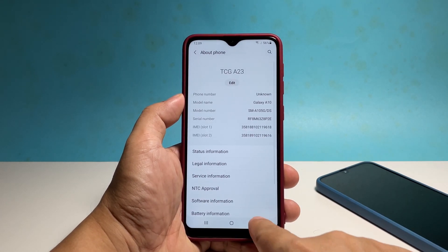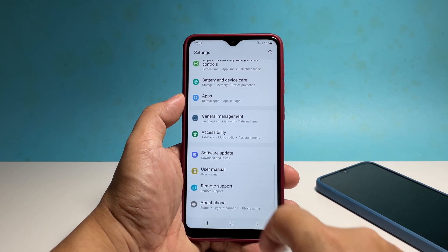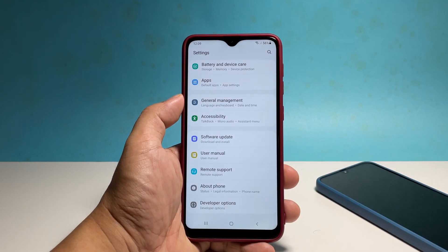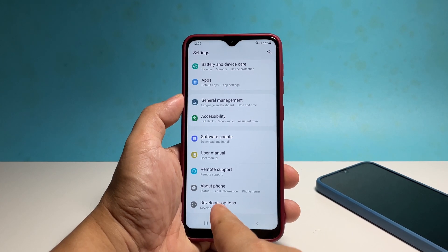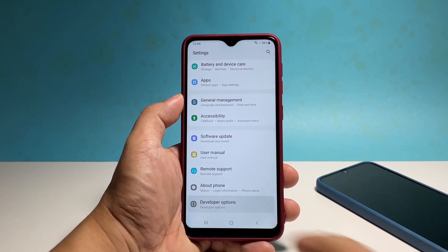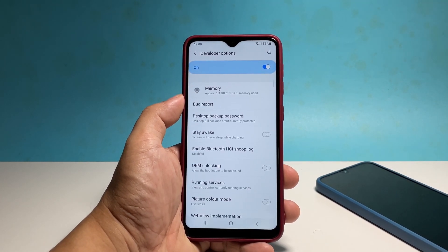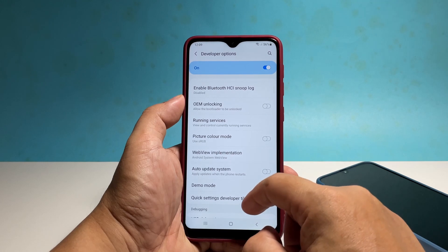What you need to do next is go back to the main settings screen. The developer options is located below About Phone, so you have to scroll all the way down to find it. You can now tap on it and enable the settings you want to try on your phone.